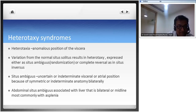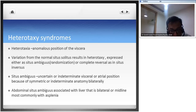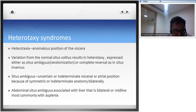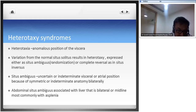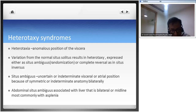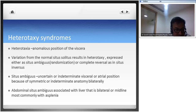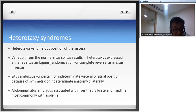Heterotaxia means anomalous position of the viscera. Variation from normal situs solitus results in heterotaxy expressed either as situs ambiguous - randomization where it is unclear which is the right or left side - or a complete reversal as in situs inversus. Situs ambiguous is an uncertain or indeterminate visceral or atrial position because of symmetric or indeterminate bilateral anatomy. You cannot reliably say which atrium is the RA or LA. Identification relies on the IVC, pectinate muscles, pulmonary venous drainage, and appendages, but in situs ambiguous these all fall apart.